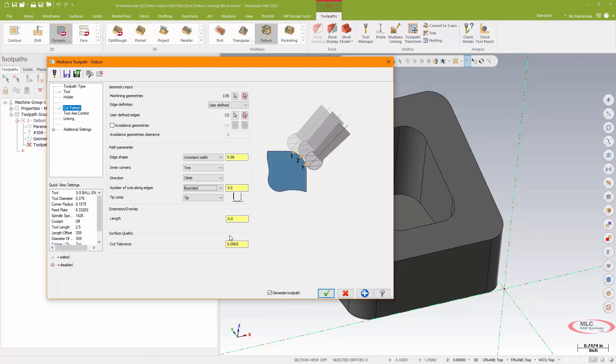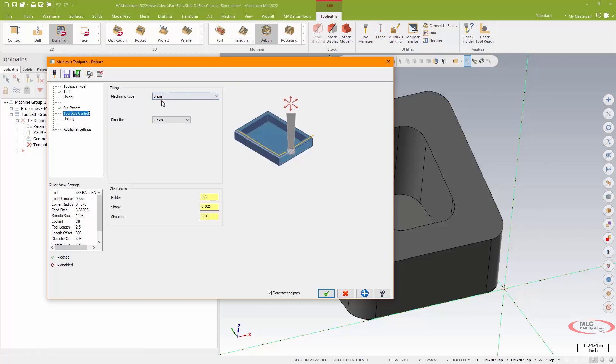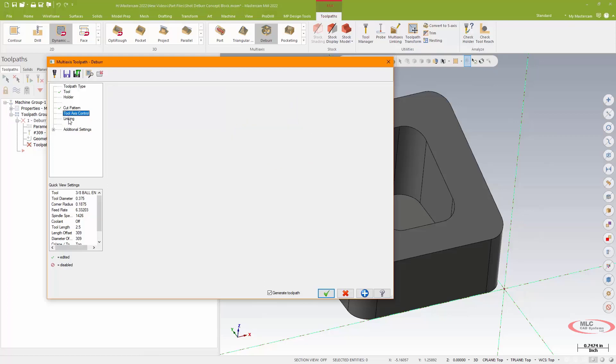I will go to my tool axis control page next and I'll just confirm that I am set for just a three-axis output, so I can just lock this into a vertical position. Then I want to go to my linking because I do want to try to make the toolpath as efficient as possible.